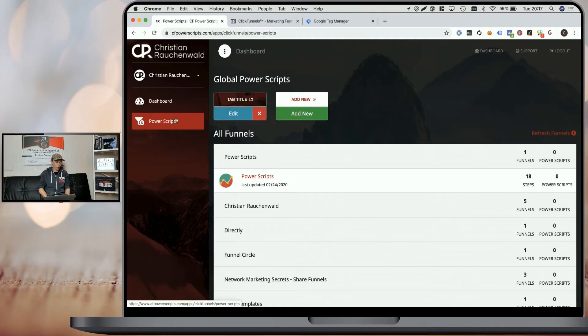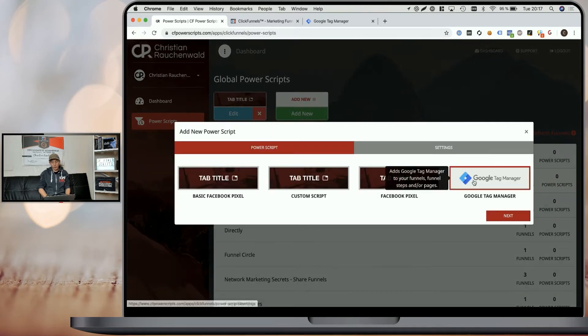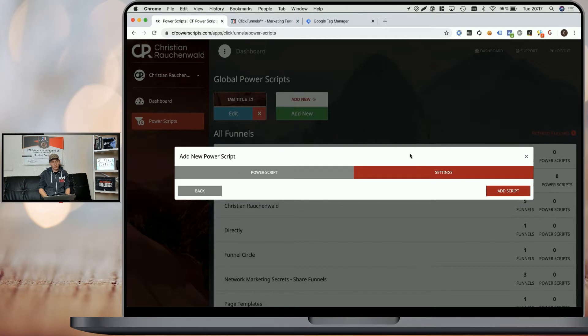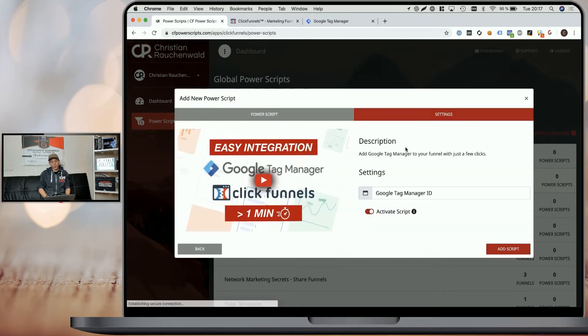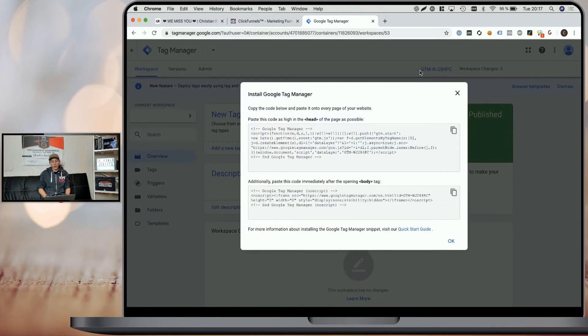In order to do that, we need to log in to our CF Power Scripts account and go to Power Scripts. Once we're there, all we have to do is click on Add New, select Google Tag Manager, click on Next, and it will load the settings for the Google Tag Manager Power Script. Now head to your Google Tag Manager dashboard, and there simply click on the Google Tag Manager ID.